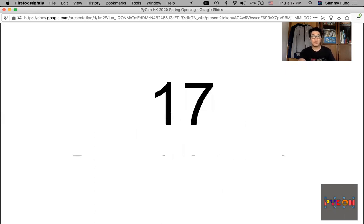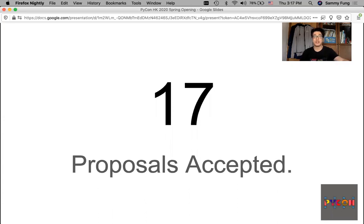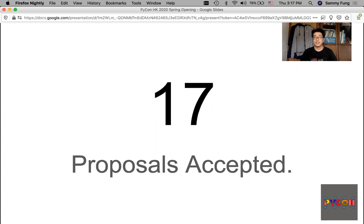At this conference, 17 proposals are accepted from 6 local speakers, 7 speakers in Asia, and 4 speakers in Europe.